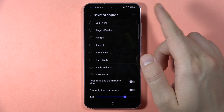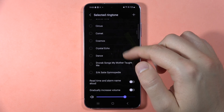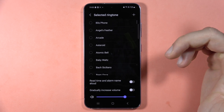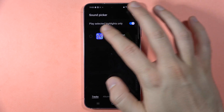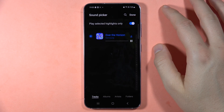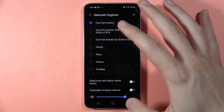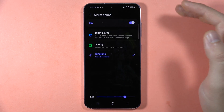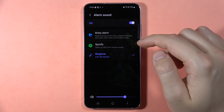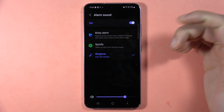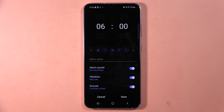By going right here, those are the default ringtones. But you can also add your own by tapping on the plus. Here we can add a custom sound, and we can also set a Spotify song or a Bixby alarm.